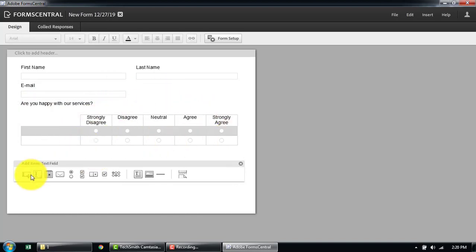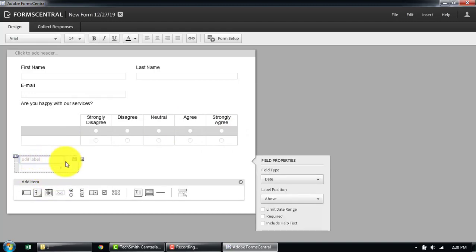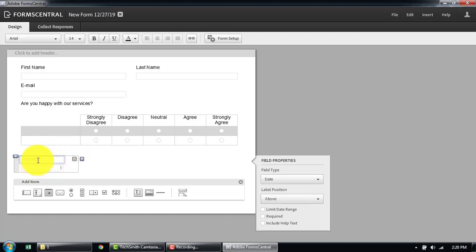Whenever you have time you can play more with that. Let's also add a date field. We're going to use all these fields later to read and write, so we're adding different types of fields here in the form.